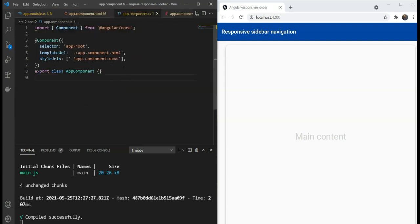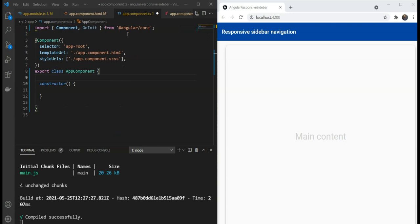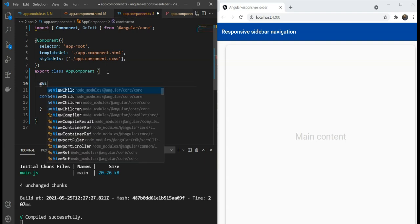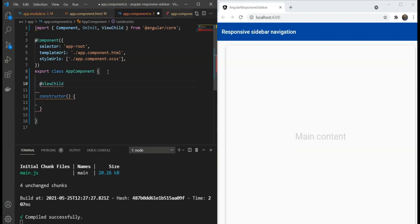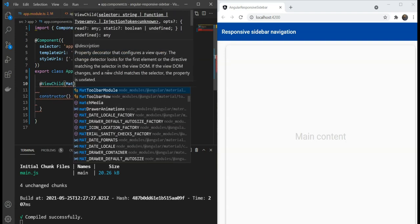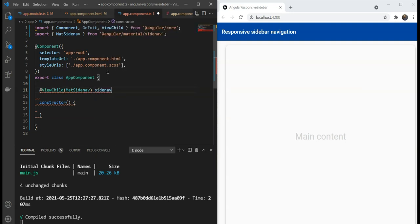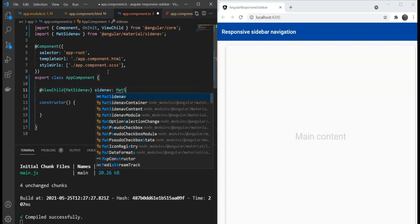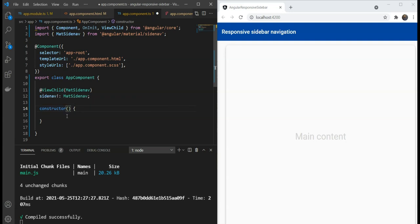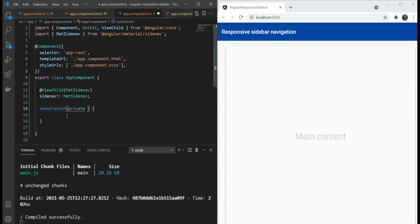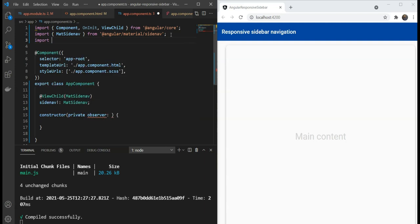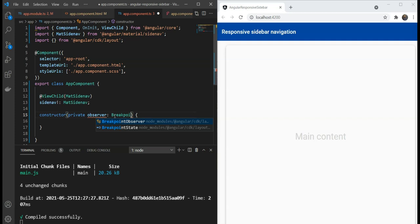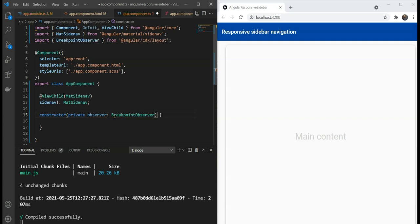So, let's go to our app component and first we'll add a view child decorator at the very top to get the mat side-nav component reference in our code. We're going to name it side-nav and give it a mat side-nav. Then we'll include the breakpoint observer service in our constructor. We'll declare a private variable here and call it observer and refer it to the breakpoint observer. We're going to import the material layout package and we're going to refer it to the breakpoint observer service here.